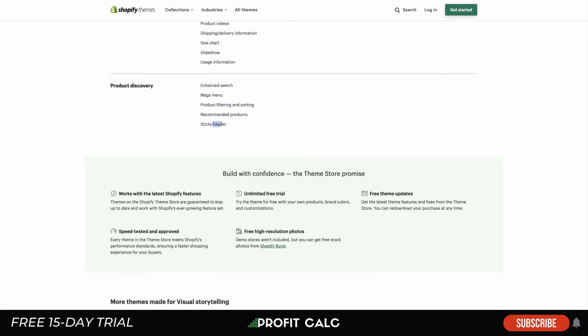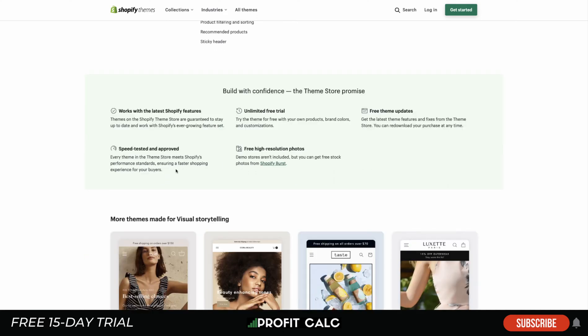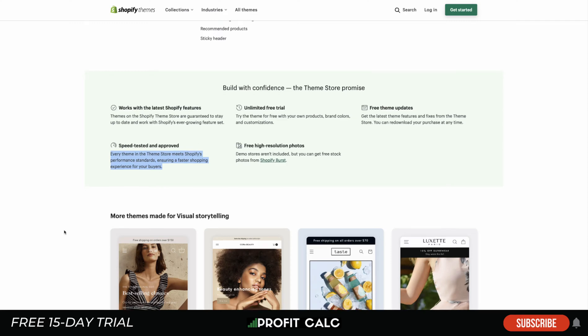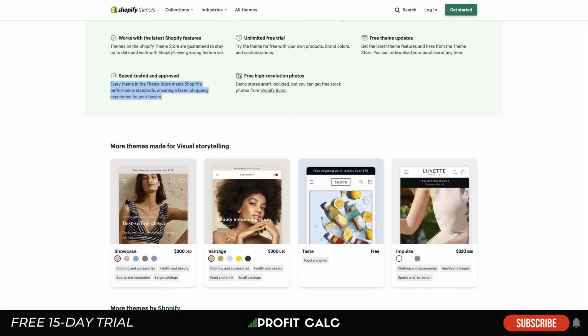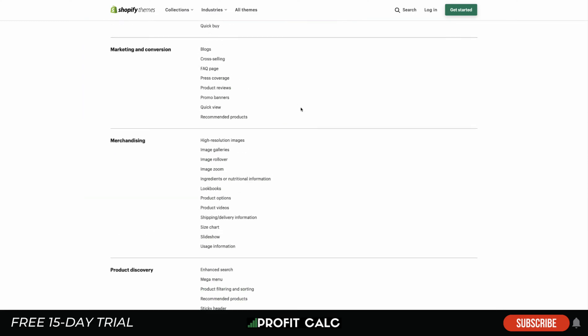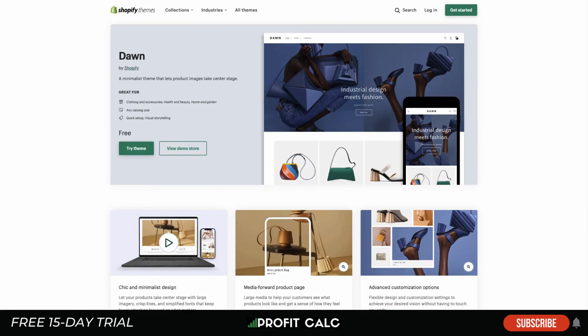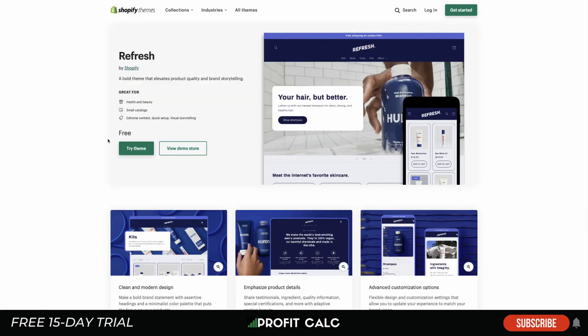In terms of other features, they have a mega menu, product filtering, recommended products, and a sticky header — so in your header you can put things like free shipping over a certain amount. Something great about themes on the Shopify theme store is they're all speed tested and work extremely fast. As we know through Amazon's testing, every second faster your page loads makes a huge difference in overall revenue. Next, let's take a look at the Refresh theme.